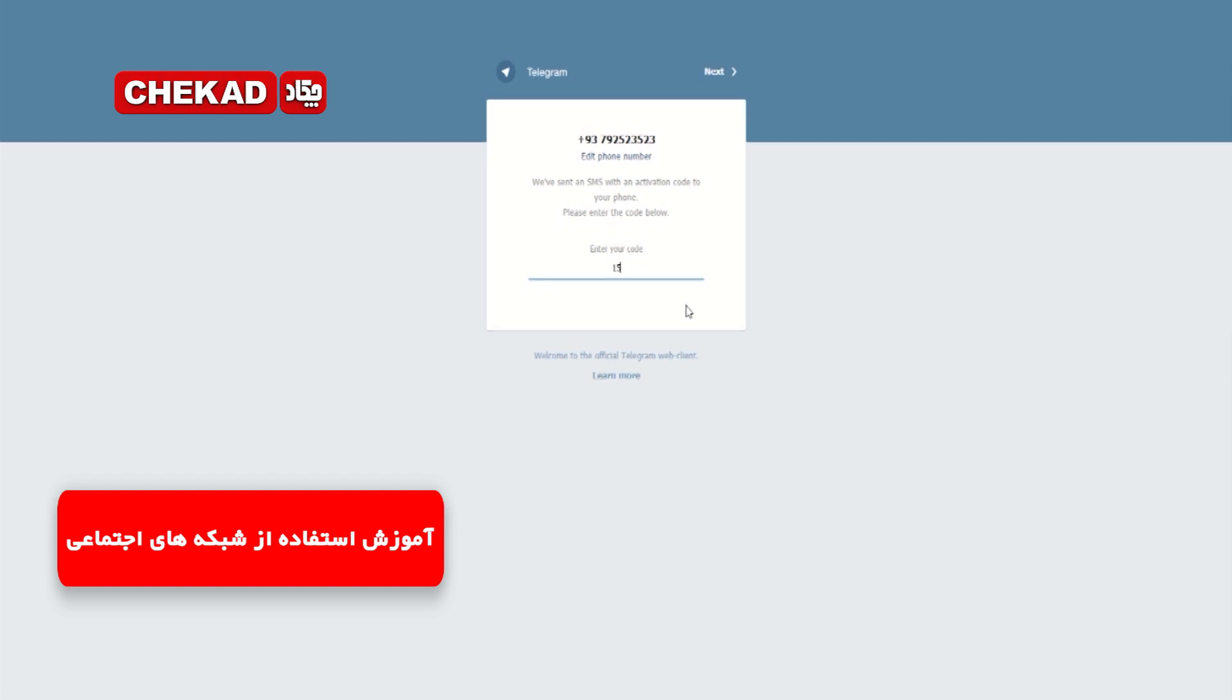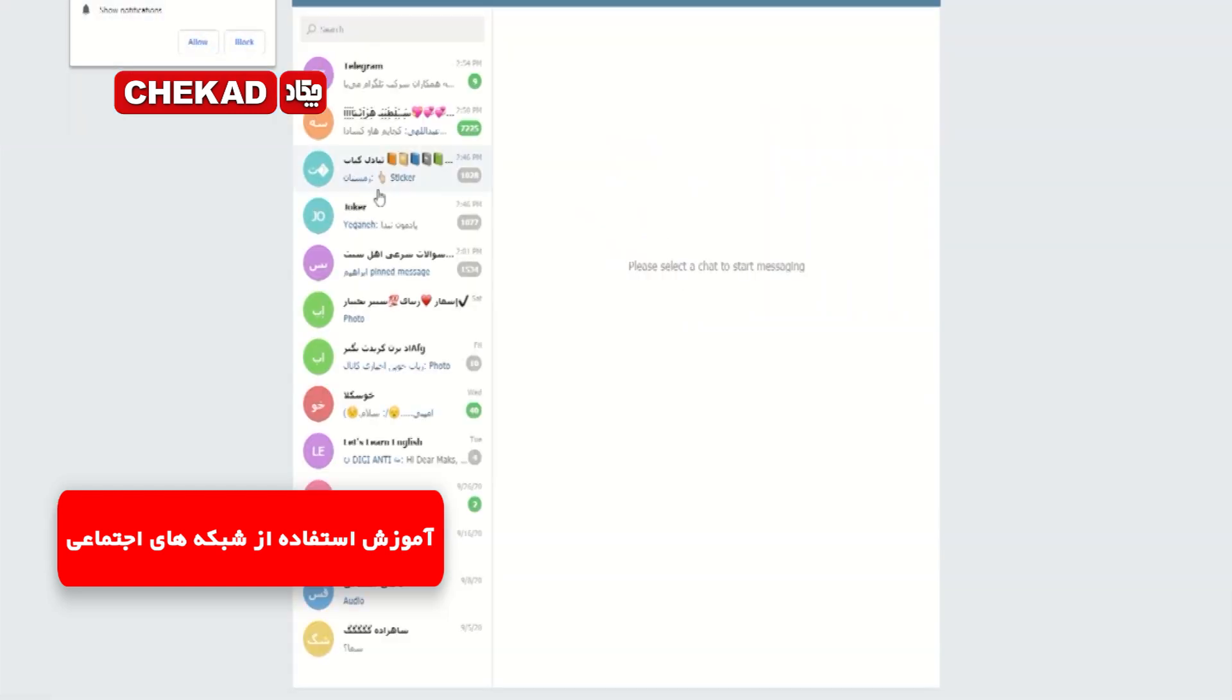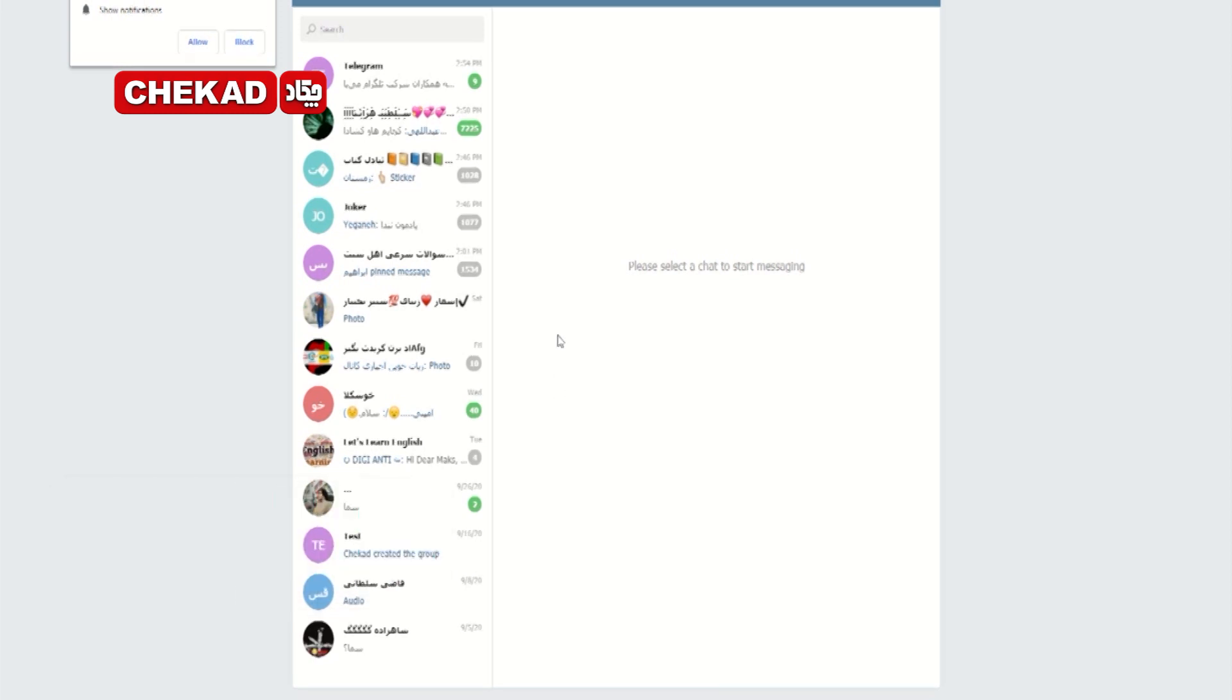بله حالا کد را در این قسمت وارد میکنیم و خیلی راحت وارد تلگرام میشیم. به همین راحتی شما توانستین یک اکانت تلگرام برای خود بسازید.